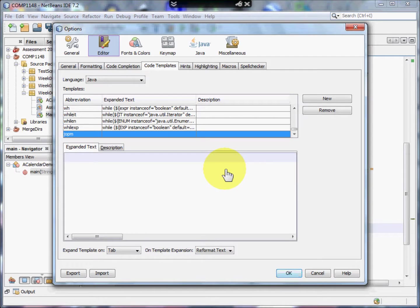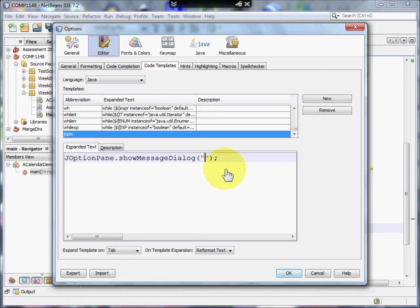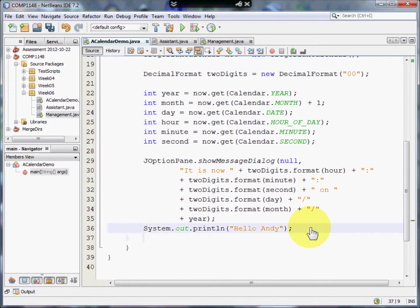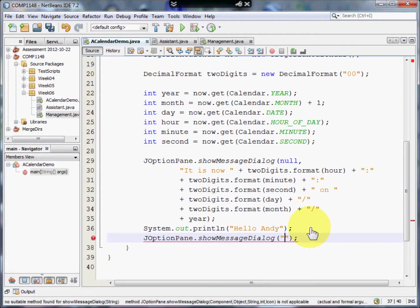And what do I want to happen? I want JOptionPane.showMessageDialog, open brackets, quotation marks, with a semicolon at the end. But I'd like the cursor to be placed inside the quotes, so I type dollar sign, curly brackets, the word 'cursor', close curly brackets. I click OK and that's now been added. So if I type 'JOPM' and hit Tab, there's my new JOptionPane. There is an error — I'll leave you to sort out why that is.